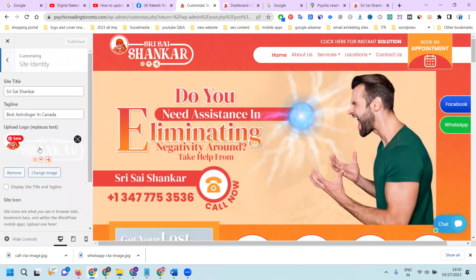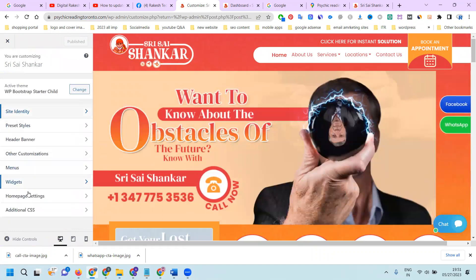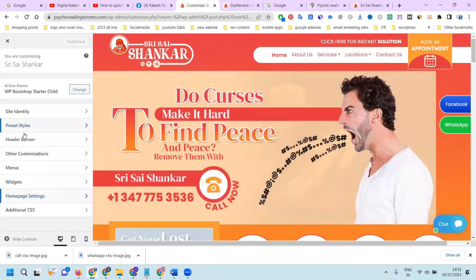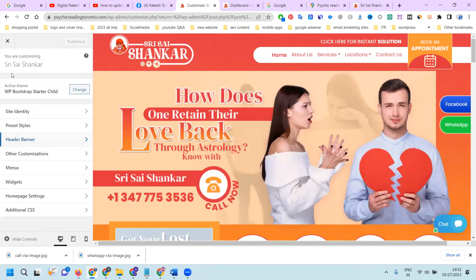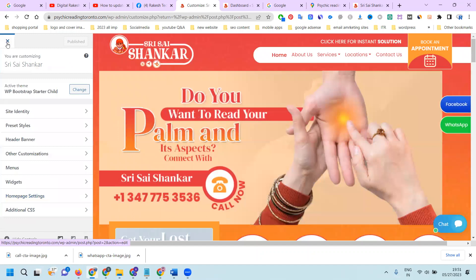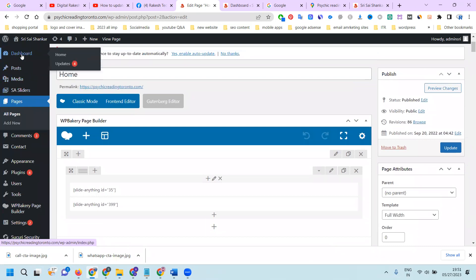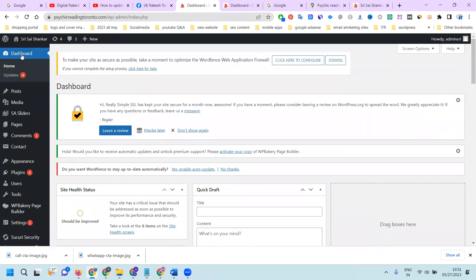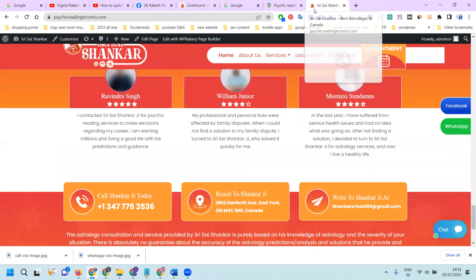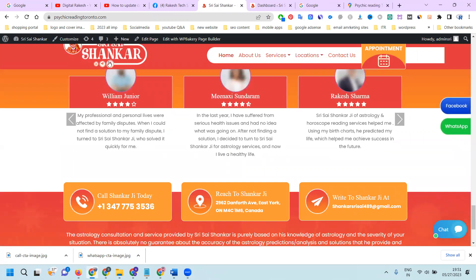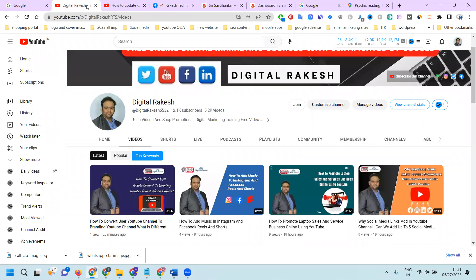Every option we can change here — banners, menus, icon changing. Next, check home page settings and header banners. Remember what kind of theme you are using — that is very important to understand. This kind of thing we can utilize to change your numbers in WordPress. Changing will be a little bit tough, but go to the particular page and change the content. If you have any further questions about WordPress and changing content, please contact our channel and don't forget to like, share, and subscribe.